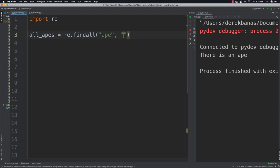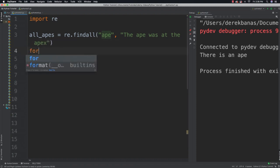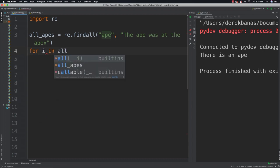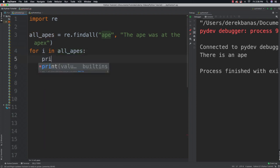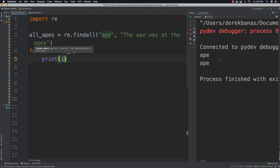I'm going to be searching for 'ape' in 'the ape was at the apex', then I'll cycle through and print out all of our apes. You might be surprised — you get two apes.